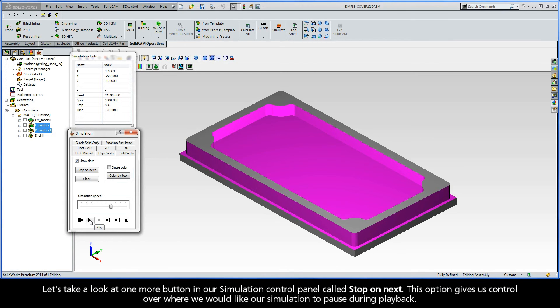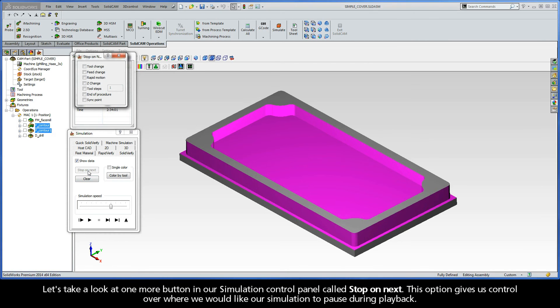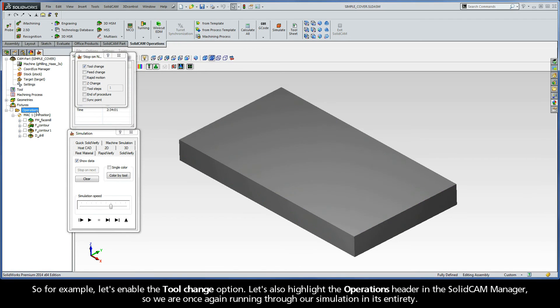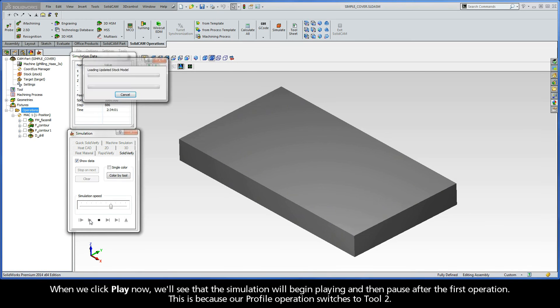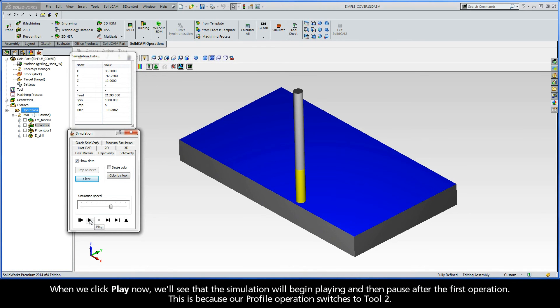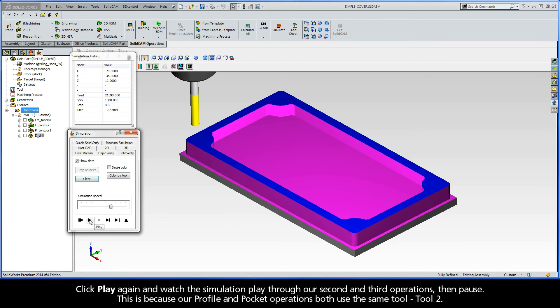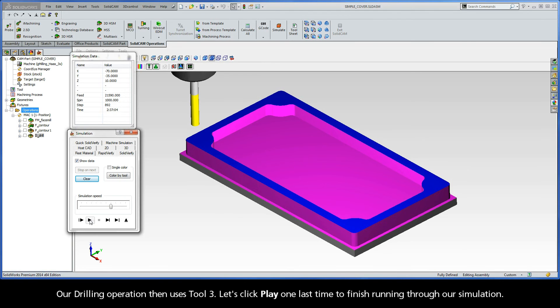Let's take a look at one more button in our simulation control panel called Stop on Next. This option gives us control over where we would like our simulation to pause during playback. So, for example, let's enable the Tool Change option. Let's also highlight the Operations header in the SolidCAM Manager so we are once again running through our simulation in its entirety. When we click Play now, we'll see that the simulation will begin playing and then pause after the first operation. This is because our profile operation switches to Tool 2. Click Play again and watch the simulation play through our second and third operations, and then pause. This is because our profile and pocket operations both use the same tool, Tool 2. Our drilling operation then uses Tool 3. Let's click Play one last time to finish running through our simulation.